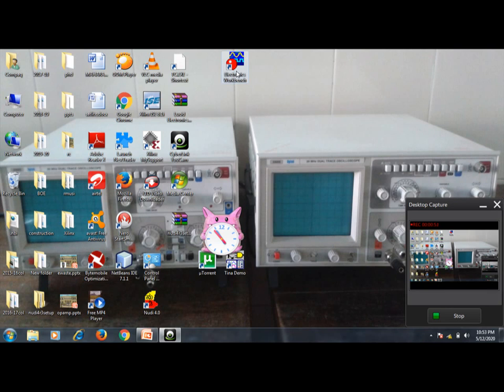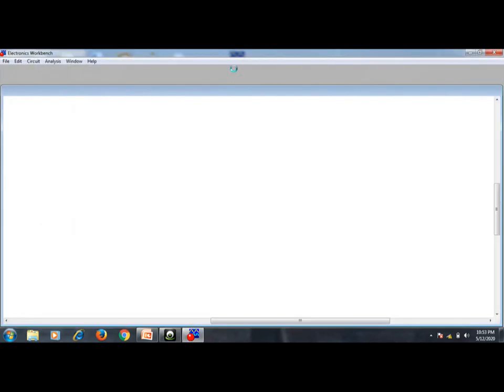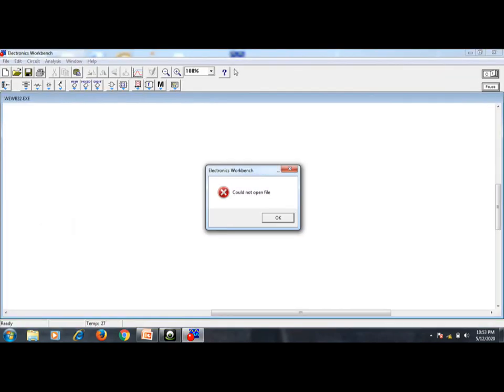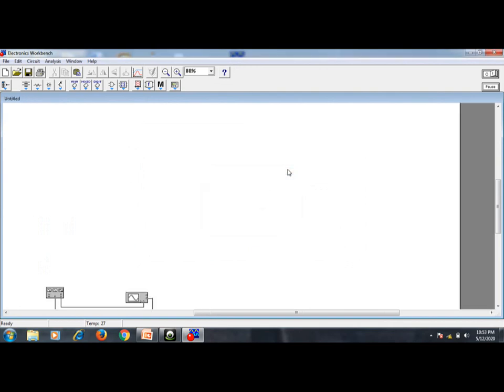So let us start Electronics Workbench. Here you are seeing the icon — double click this icon and it will open the Electronics Workbench. This software includes all the hardware and software tools.